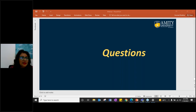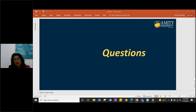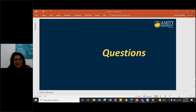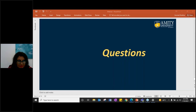Asma Varis is asking what to study for forensic psychology. For that, you need a bachelor's degree in forensic science as a prerequisite, and then you can do your master's in psychology.